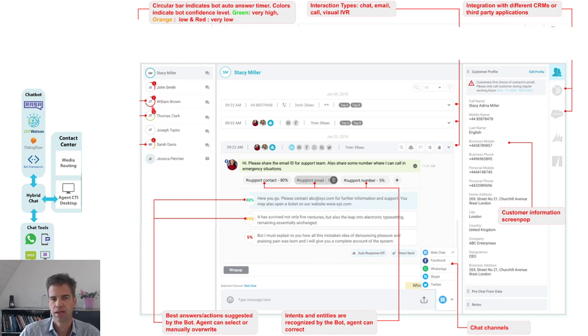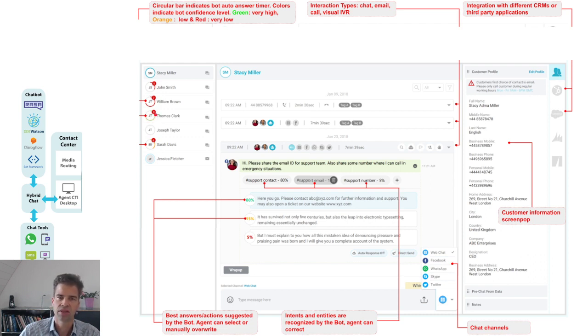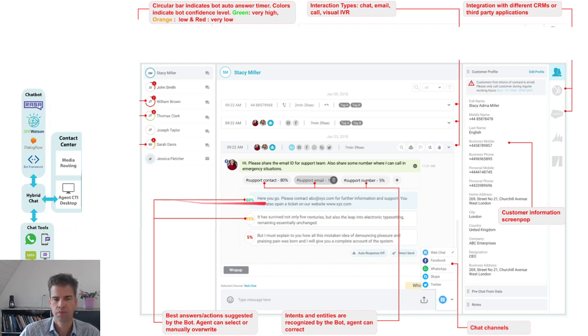And you will also see a timer running down at the arrow here. If the time is up, the suggested answer of the chatbot will automatically be sent to the customer.